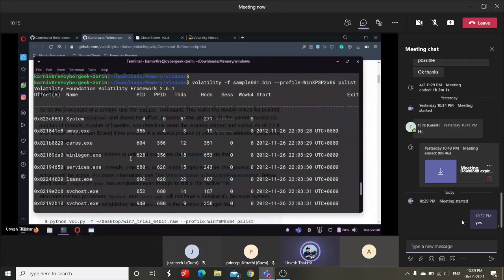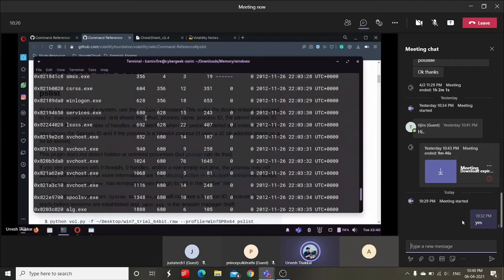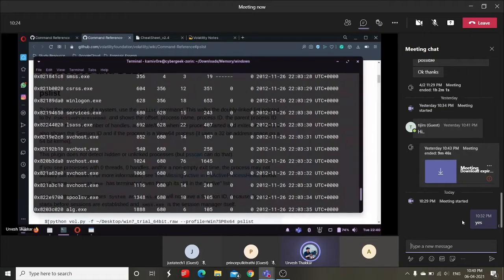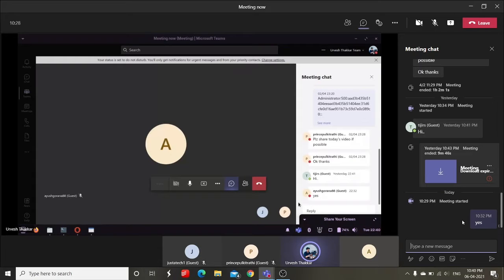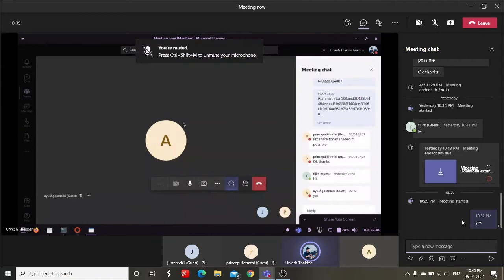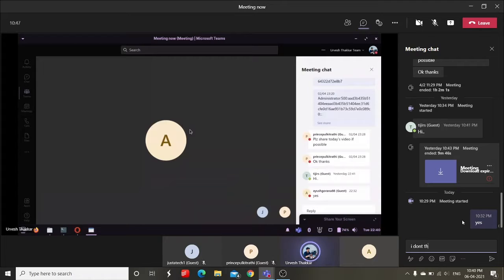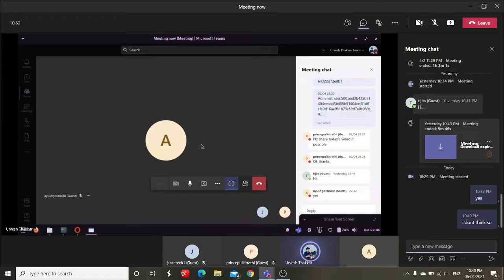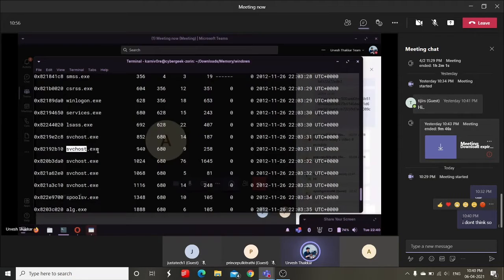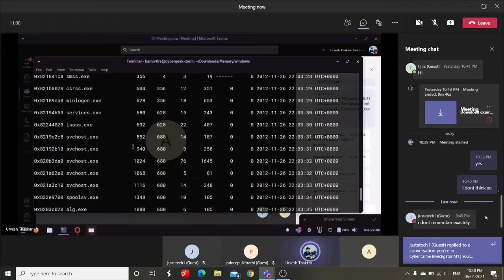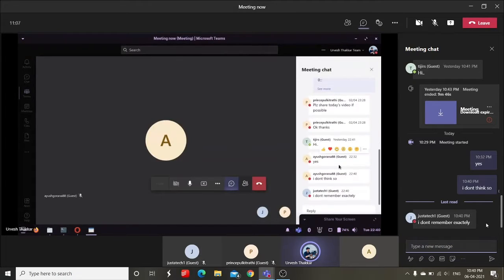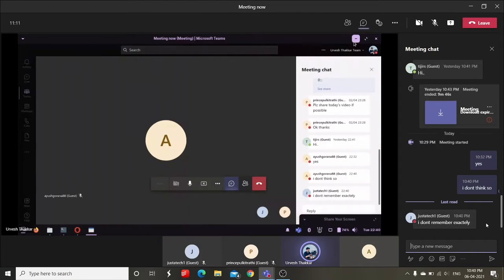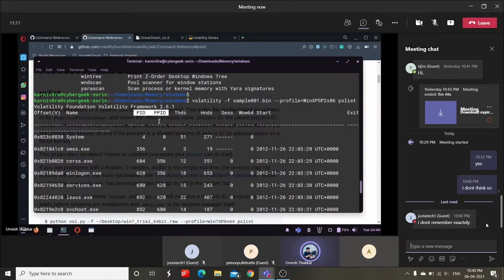Before I go into that, one question for you all. Did I mention about PID and PPID in the previous class, that how you can determine the PID and PPID? I think I did mention about PID and PPID with the same example of svchost.exe, but still let me know if I have not. I'll just repeat it once more. See, this PID and PPID are very important in terms of analyzing the processes.